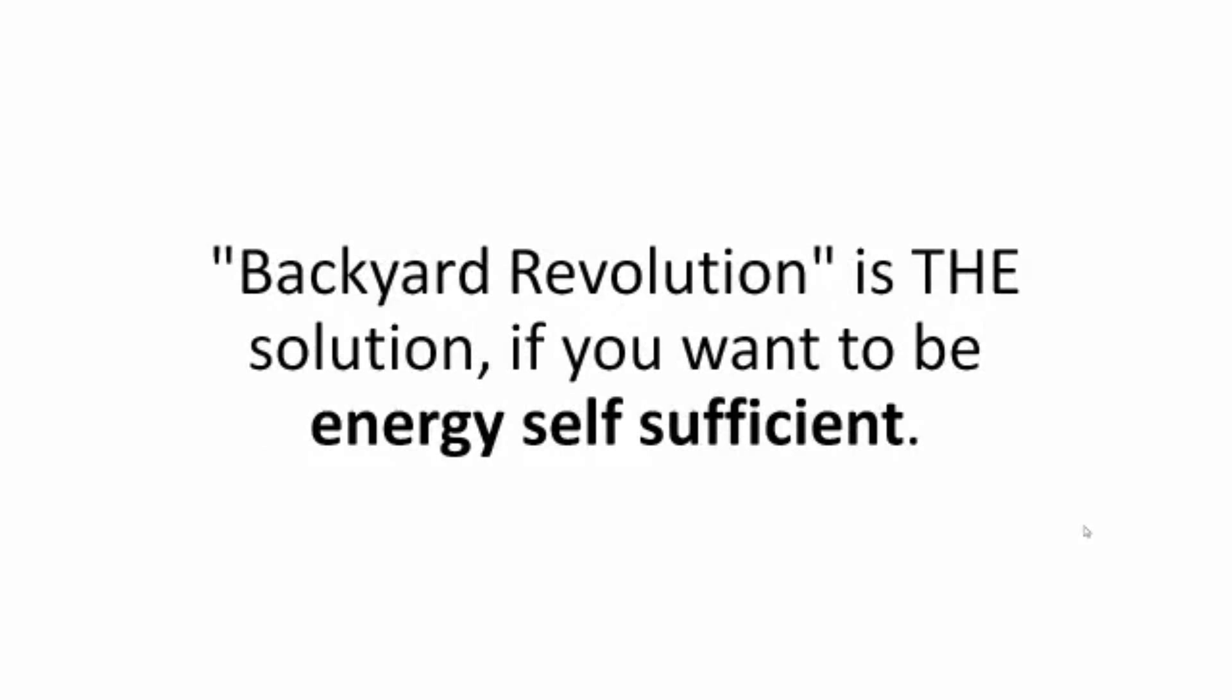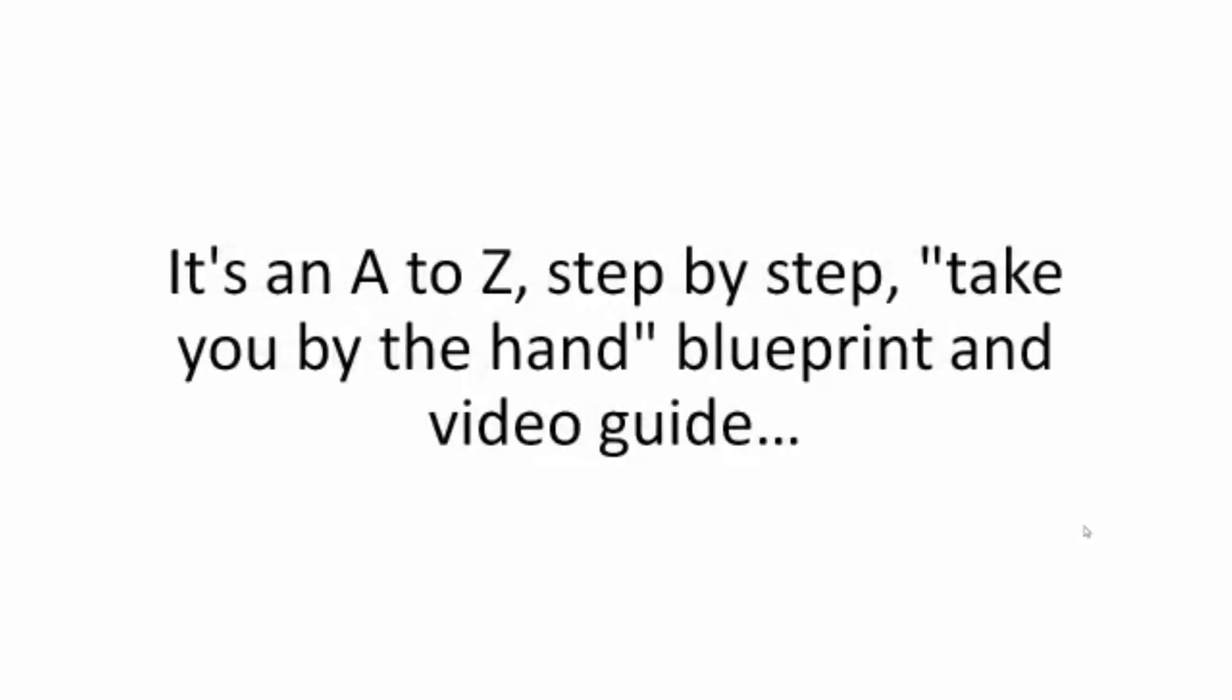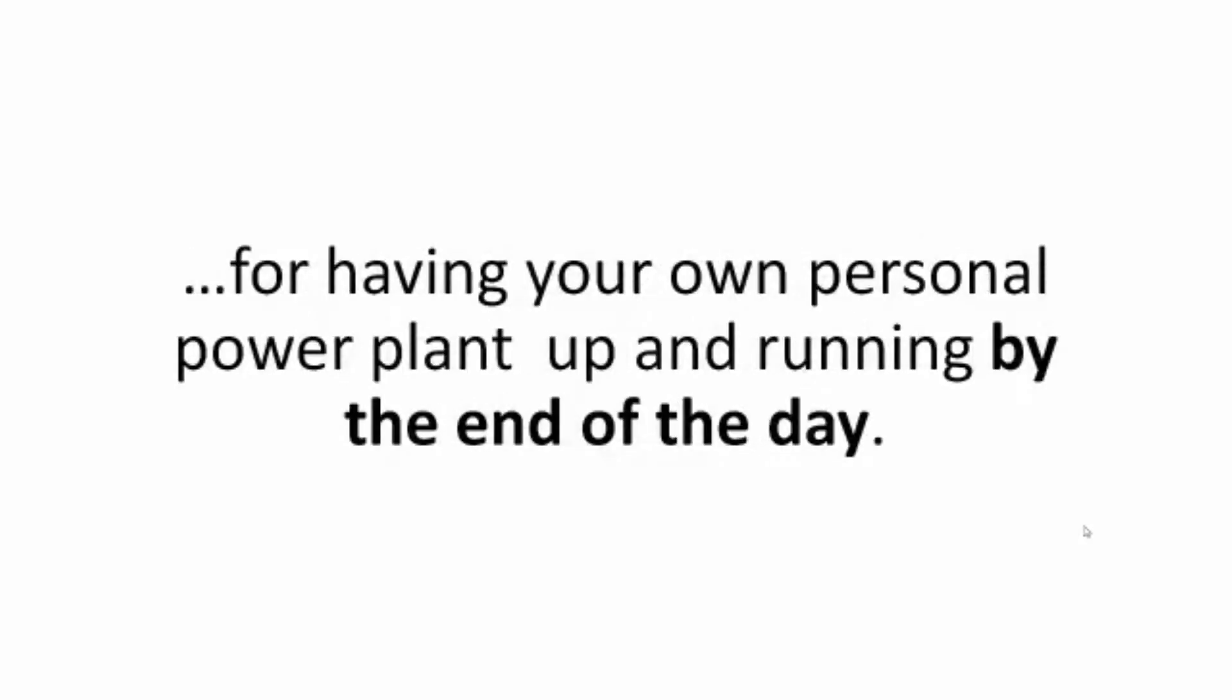Backyard Revolution is the solution if you want to be energy self-sufficient. It's an A-to-Z, step-by-step, take-you-by-the-hand blueprint and video guide for having your own personal power plant up and running by the end of the day.